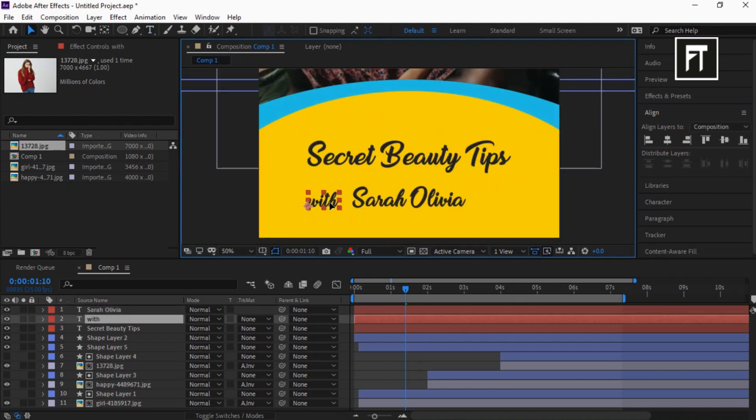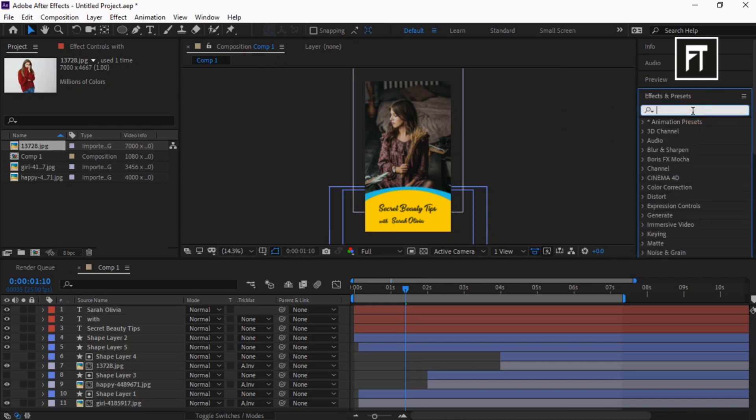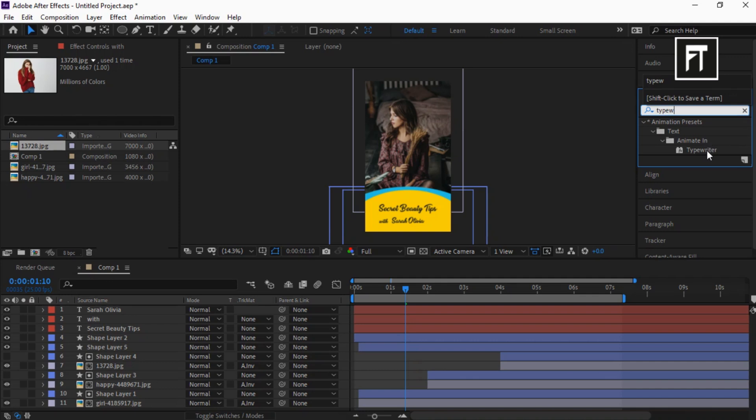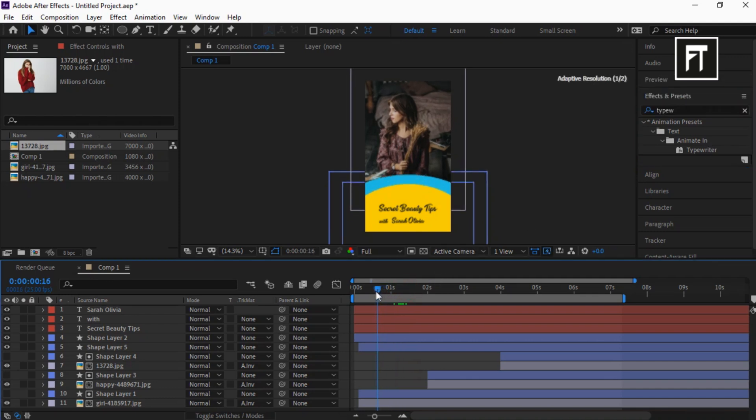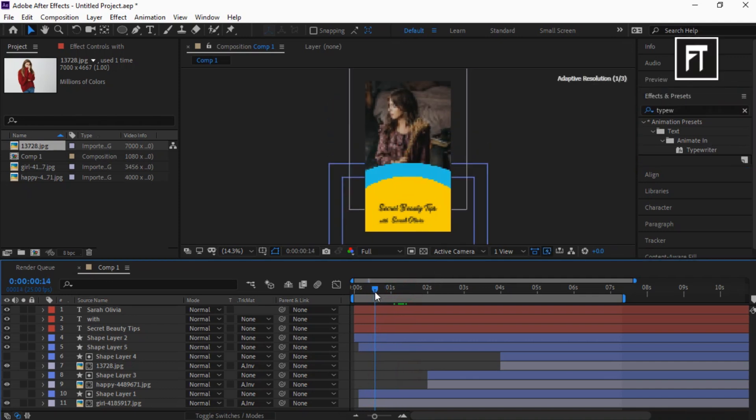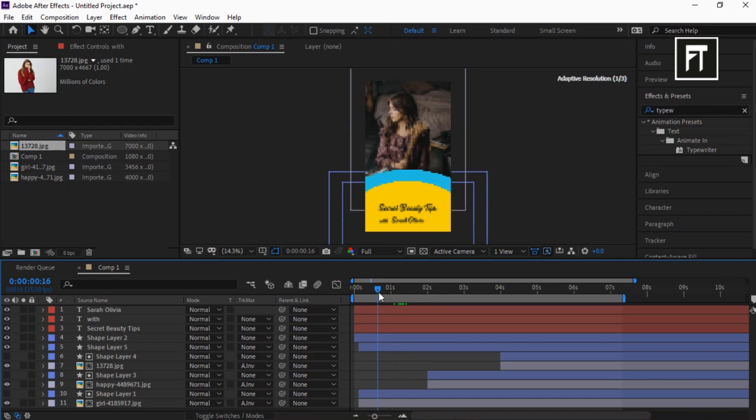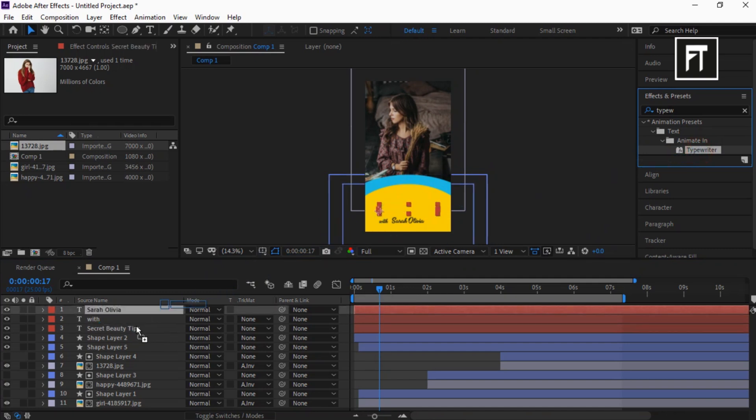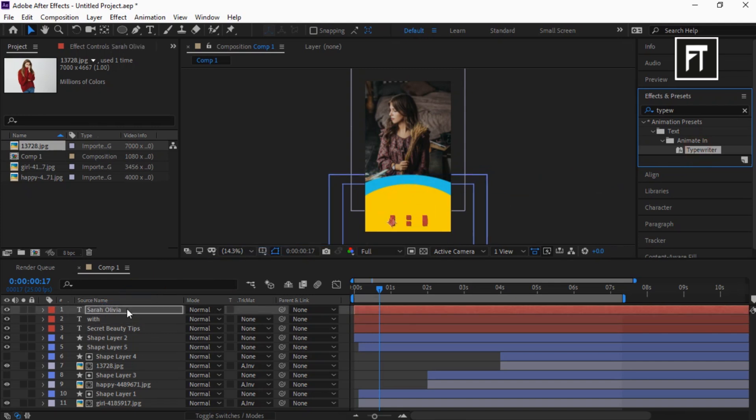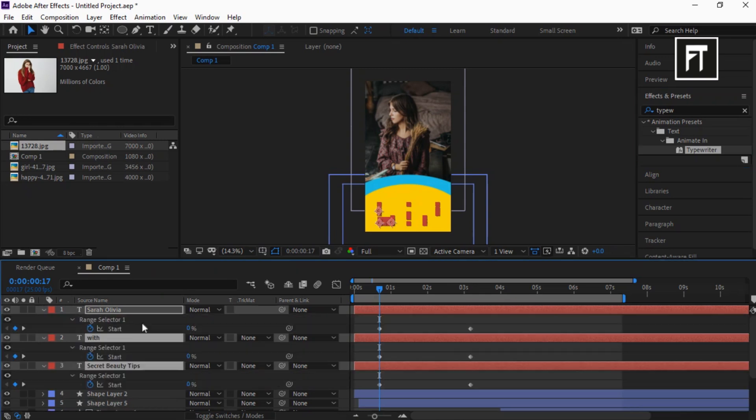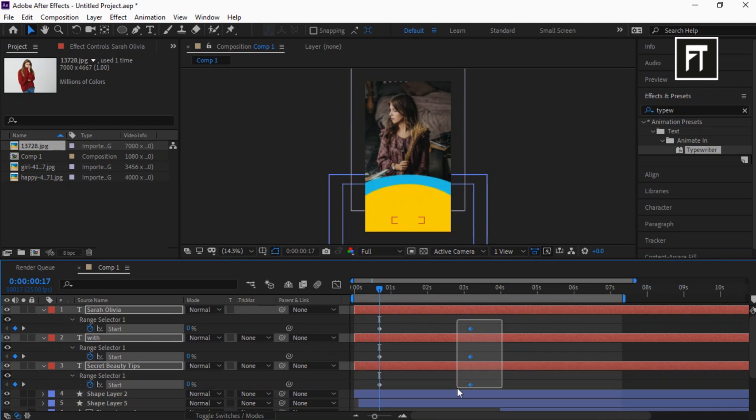Once you've completed typing the text, go to Effects and Presets and search for Typewriter. Also, move the Time Indicator bar to somewhat here. Now drag this effect on each of these text layers. Select all text layers and press U to open up all keyframes. Select these keyframes and drag them to make the animation fast.